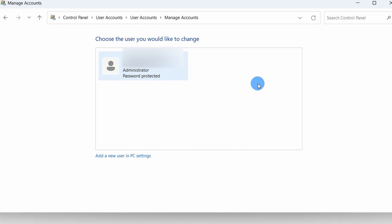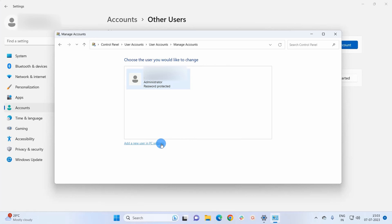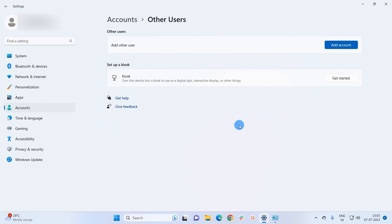Now in this navigation pane you have to click on Manage Another Account. As my system has only one administrator account, it is showing just that. To add a new user account, click on Add a new user in PC settings, and it will land you to the same window we reached earlier.